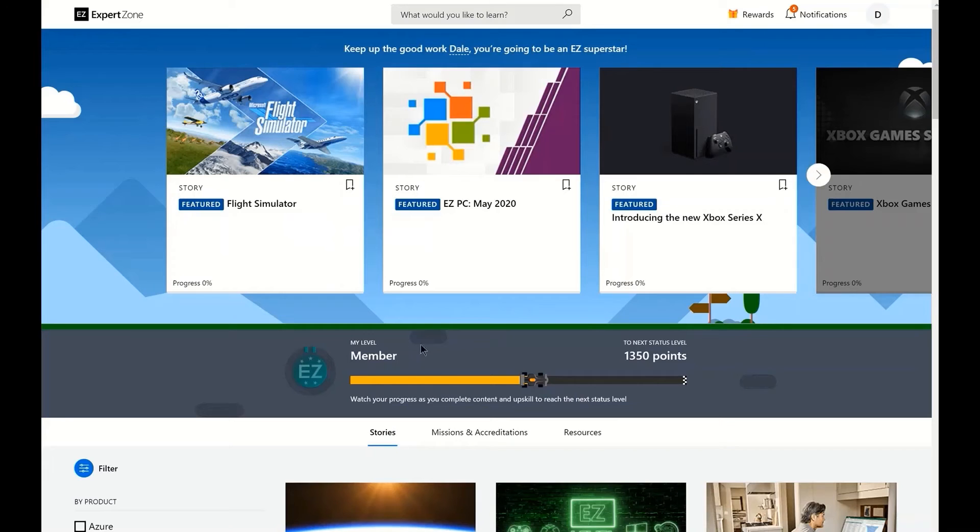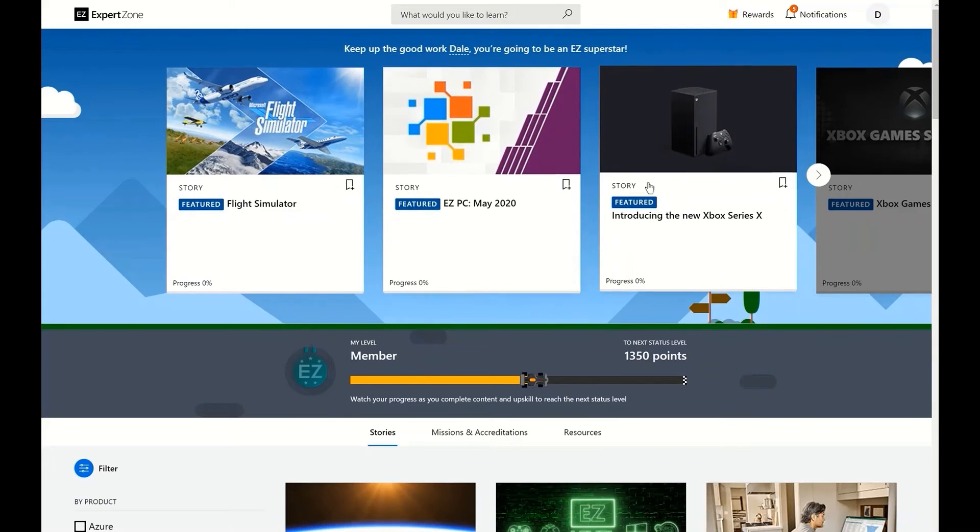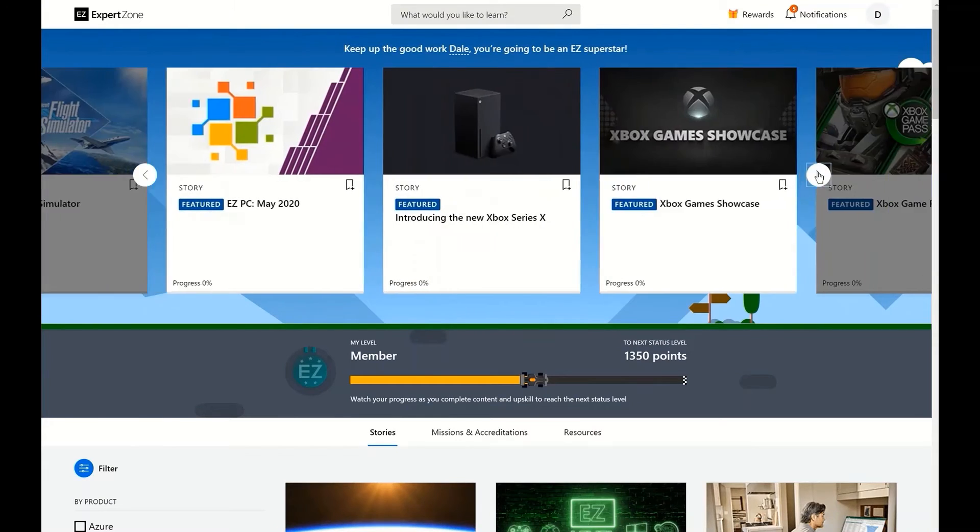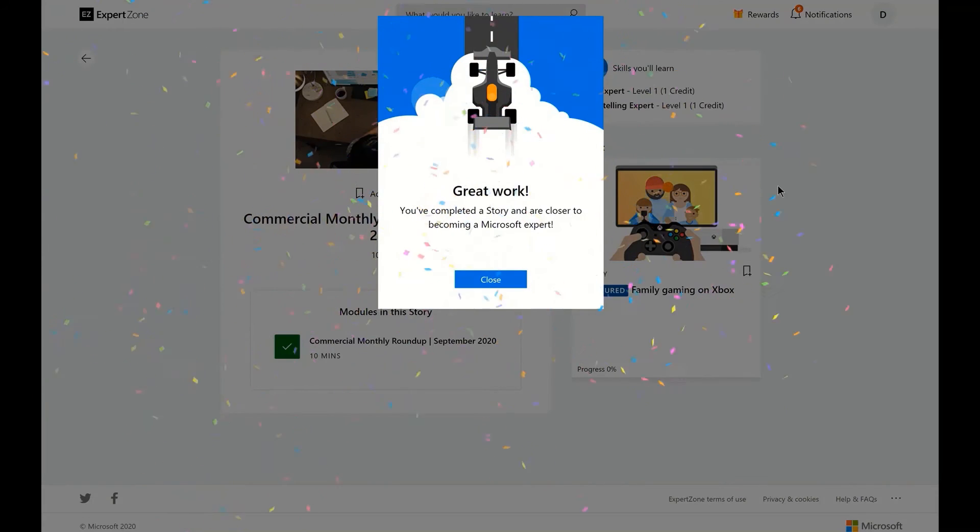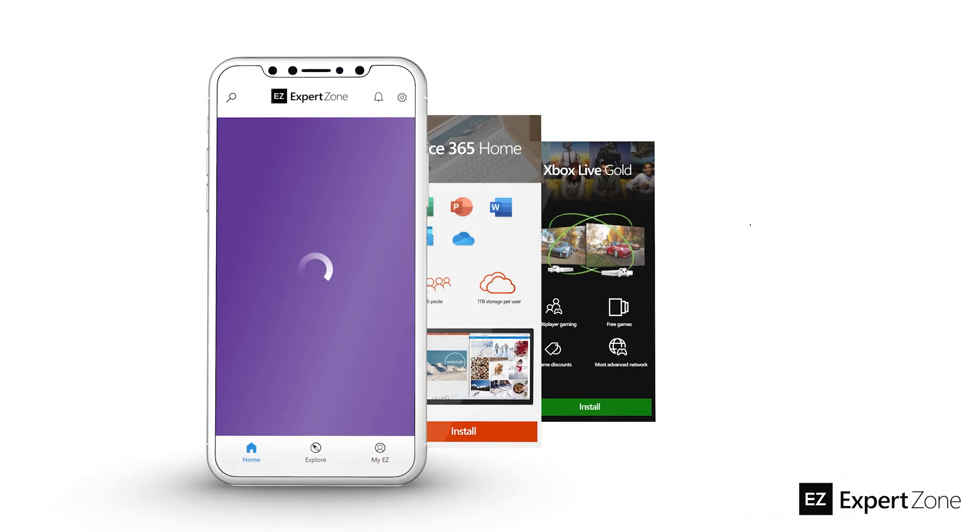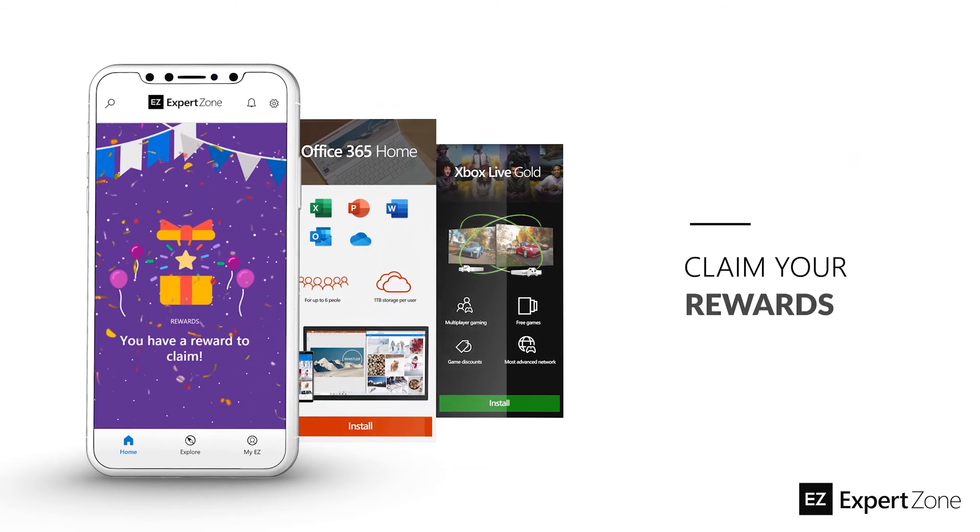Looking for more info to help you sell even better? Head on over to ExpertZone, Microsoft's online learning platform for courses and classes on all things Microsoft.